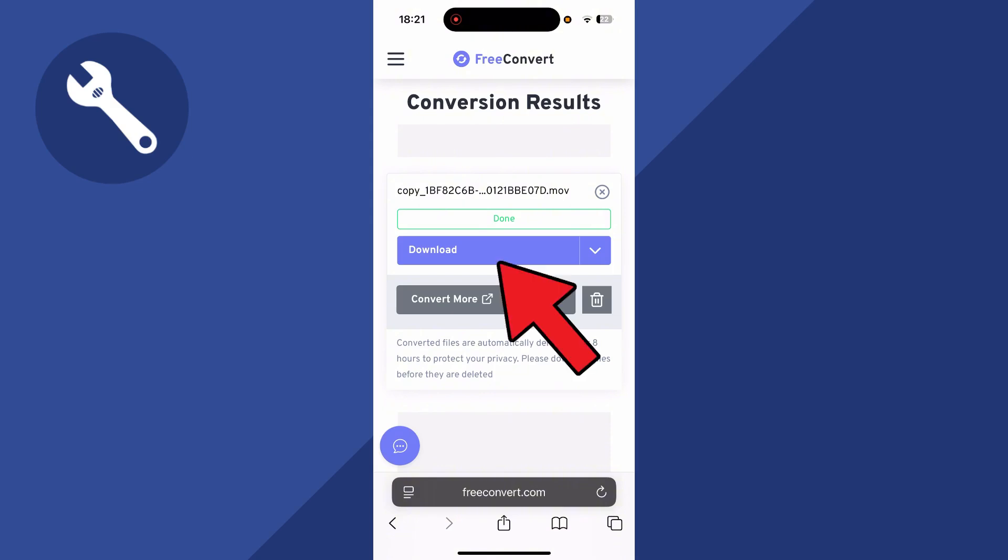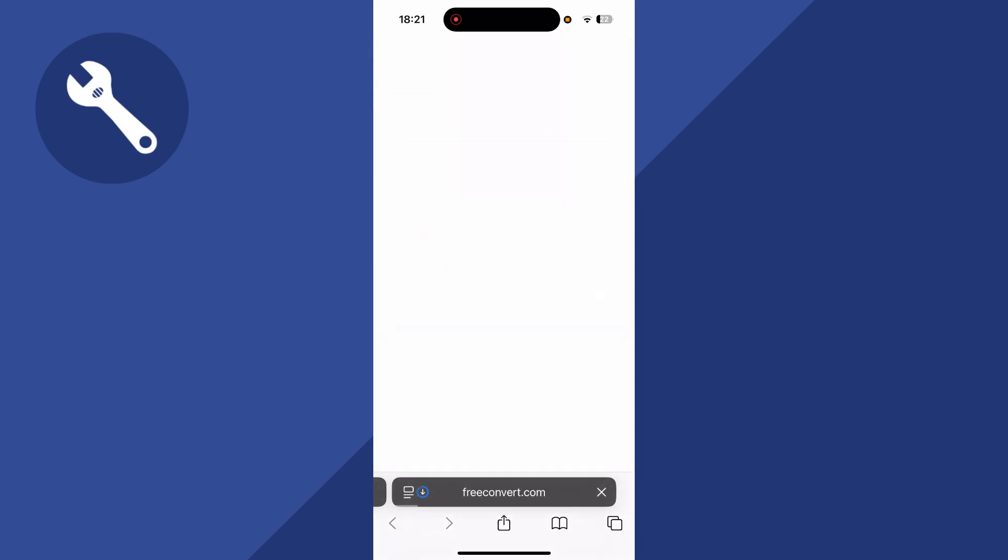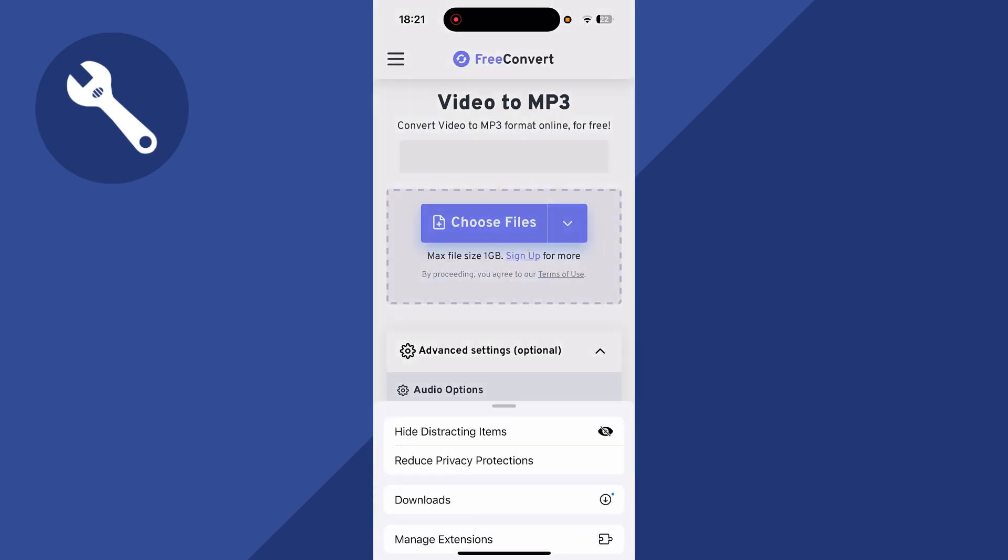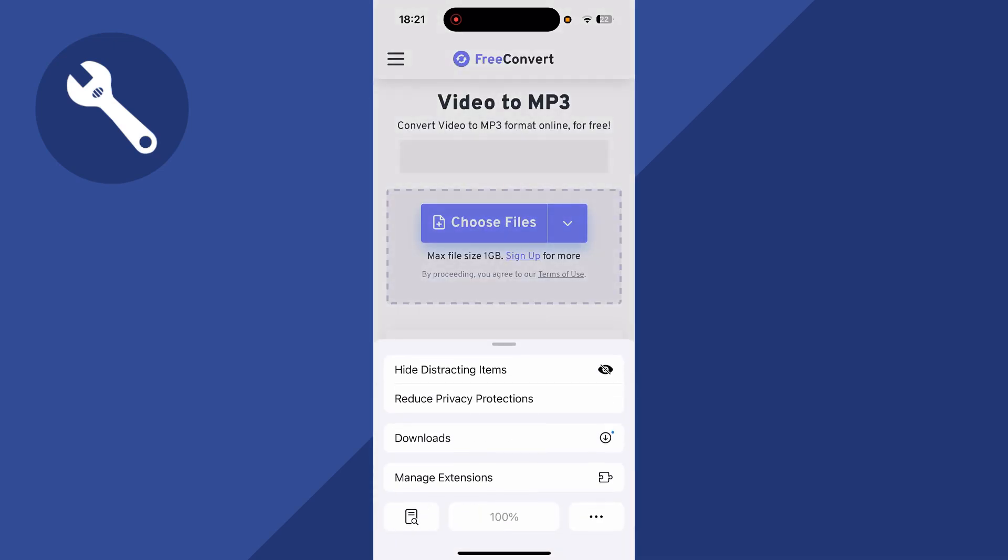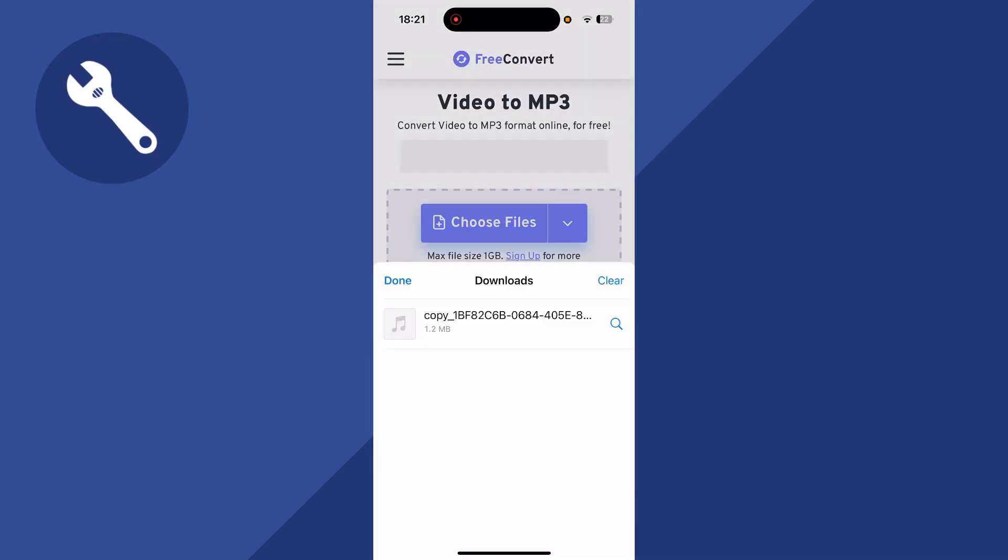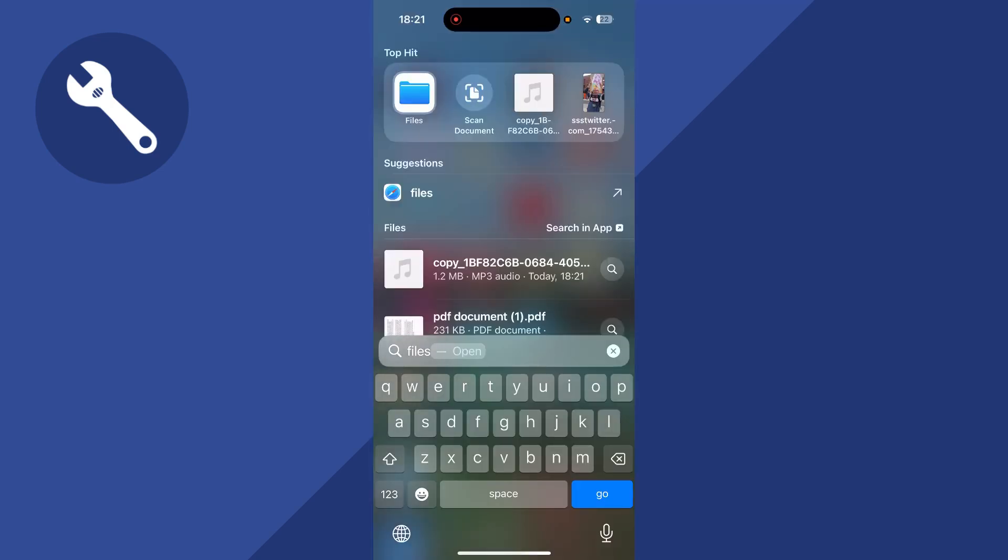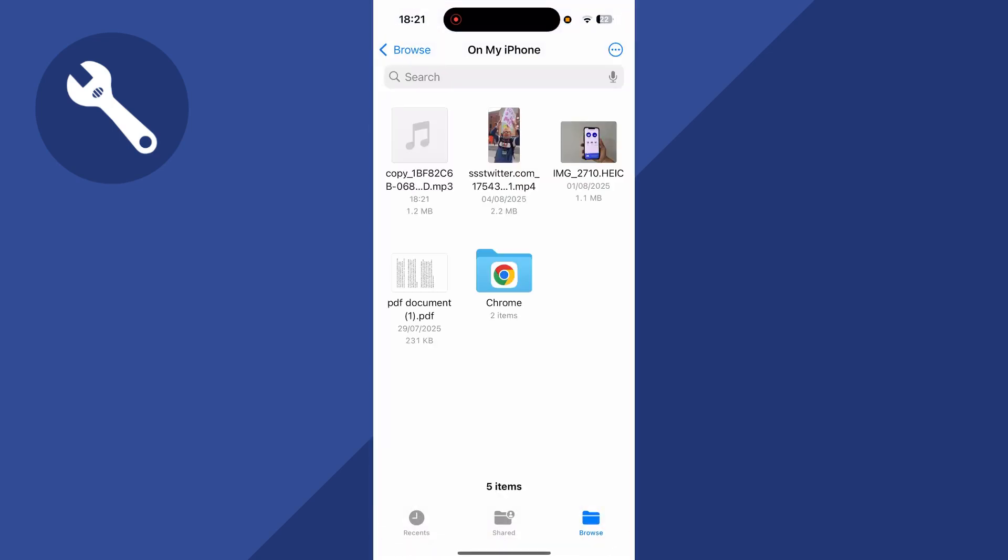Once it's finished, just press download and press download. This will go and save to the files on your iPhone. You can see it in my downloads folder here, and you can also just open up the files on your phone and you'll be able to find this mp3 file that we just created.